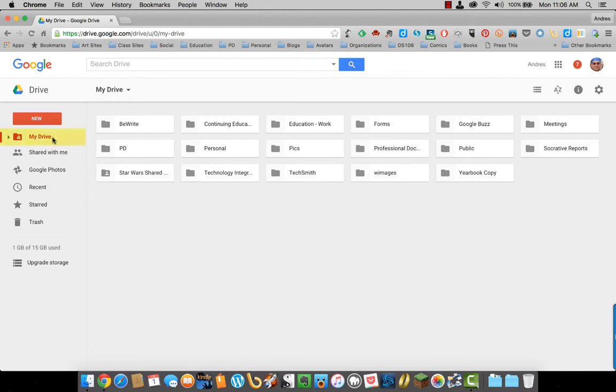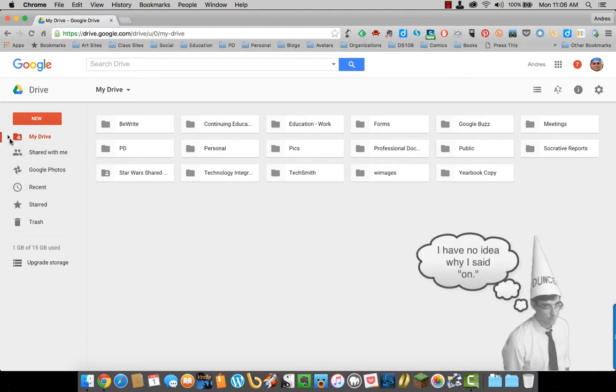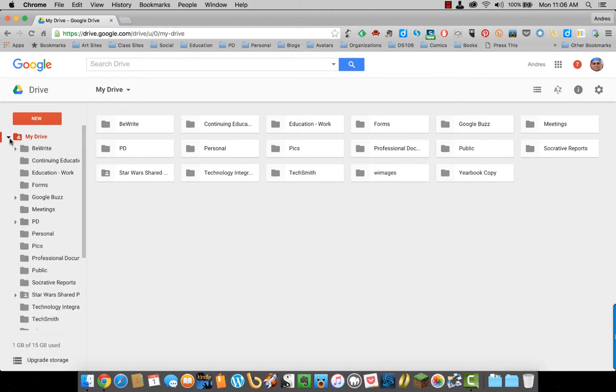The My Drive is pretty much showing what is here in the main Google Drive screen. If you select on the side triangle, you can see all your folders there. I am just going to collapse this again.